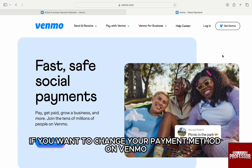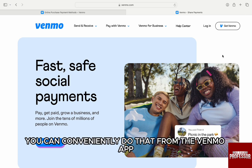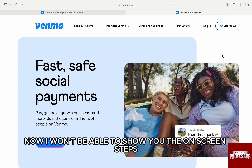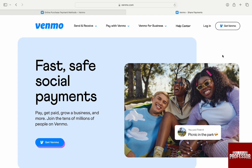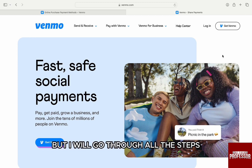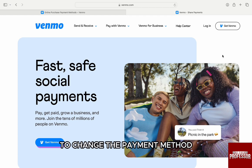If you want to change your payment method on Venmo, you can conveniently do that from the Venmo app. Now, I won't be able to show you the on-screen steps for the same as Venmo is not available in my region, but I will go through all the steps to change the payment method.